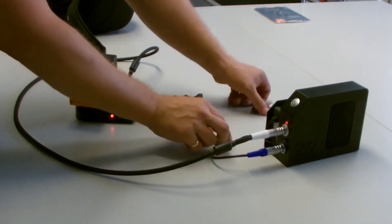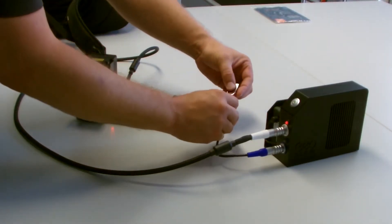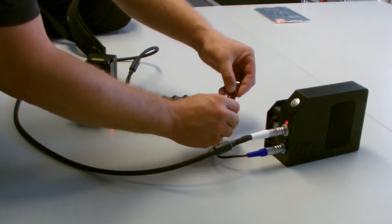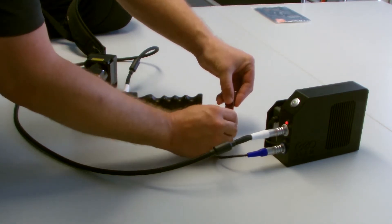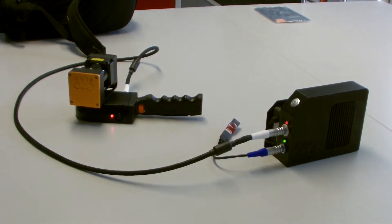After the scan has ended, the Zeb Revo automatically compresses the collected data and downloads to a USB flash drive.